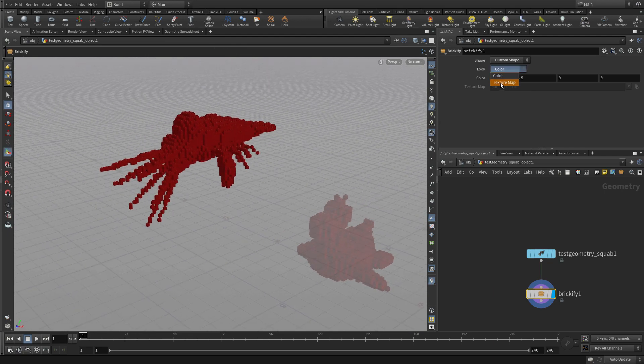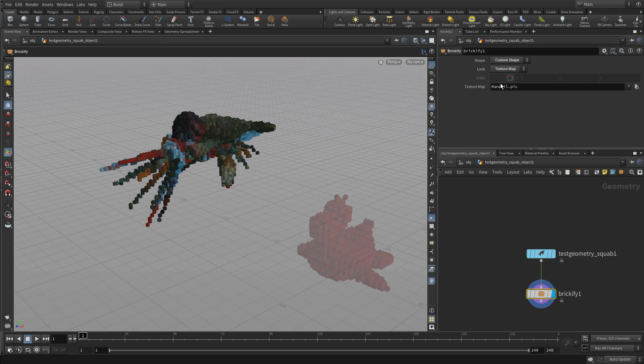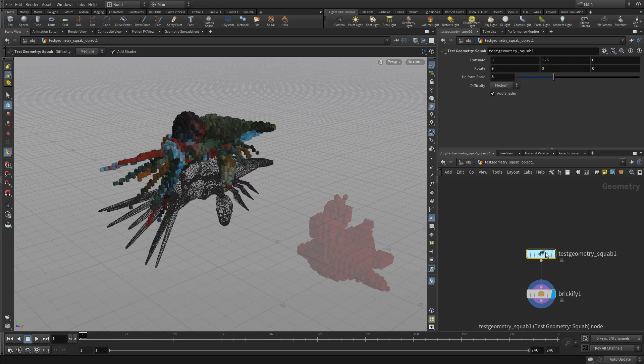Now just like we said before, we can go with a texture map here, and it's using the mandrel, so that's working well.